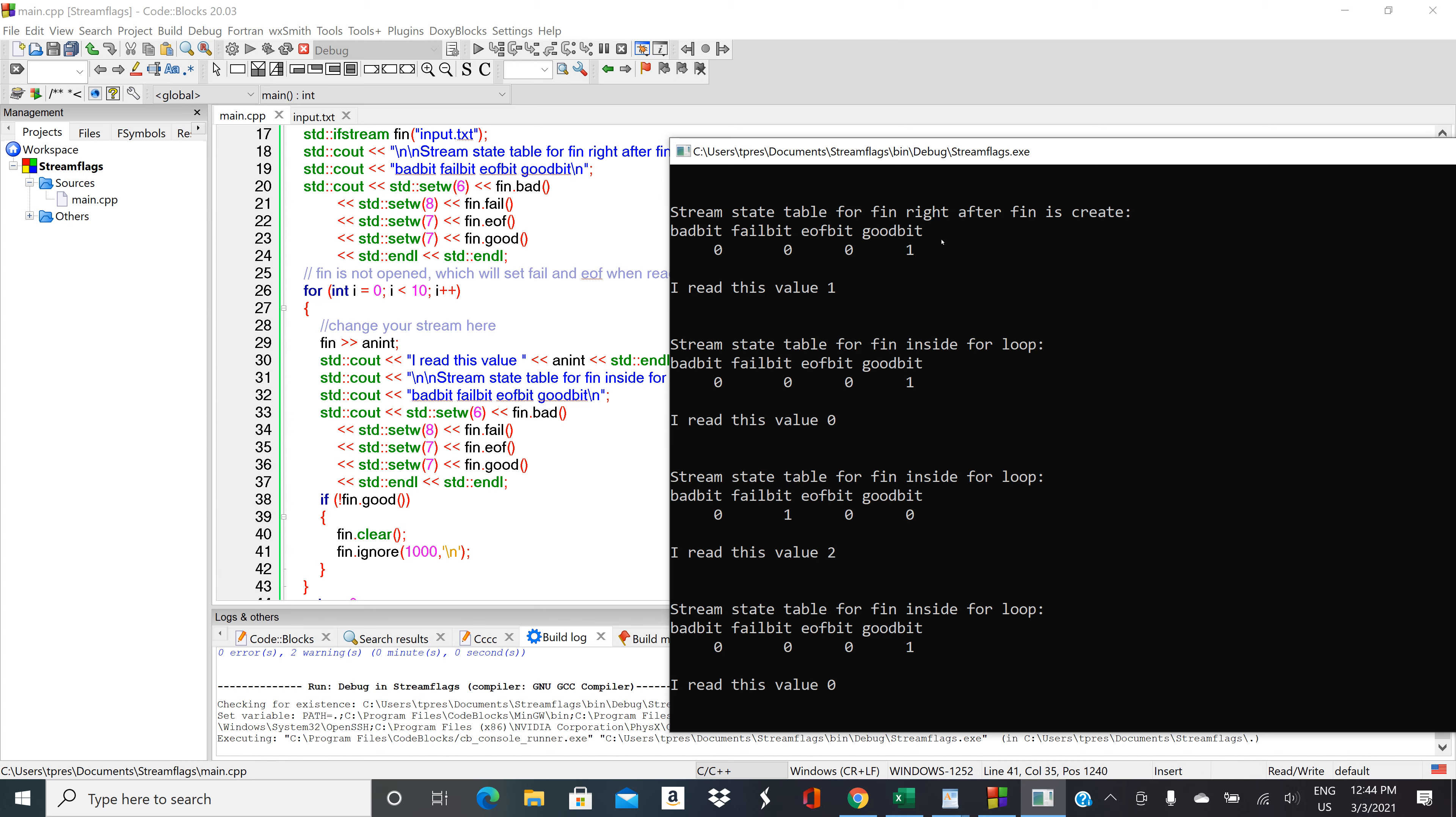Let's see what we're doing. This was right after it was created. Inside the for loop it reads the 1 and then it fails.